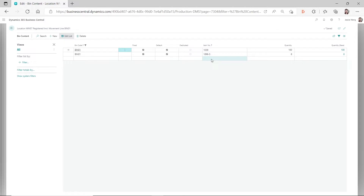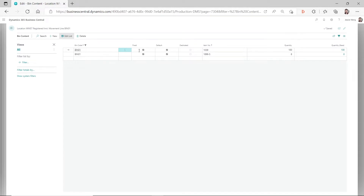If it were a fixed bin, even after you exhausted this quantity you would still see the item number here. So we're going to do another test for item 1039, because we want to see if we exhaust the quantity of 100 but it's a fixed bin, whether we can still see this item number and this line here for 1039.